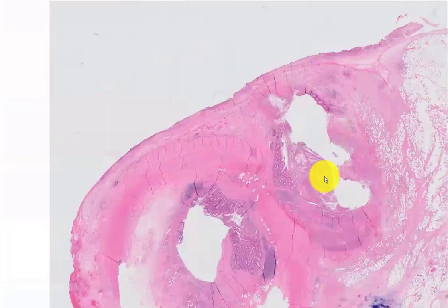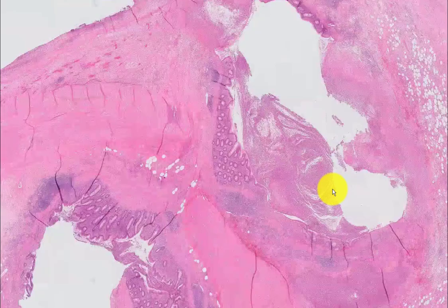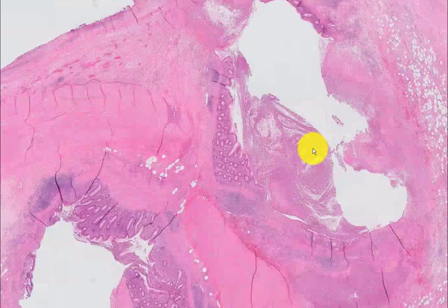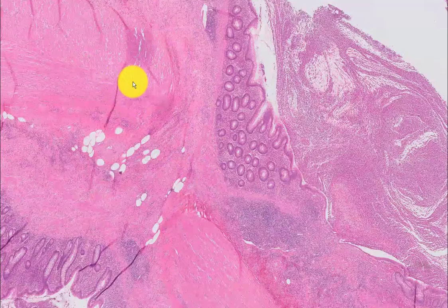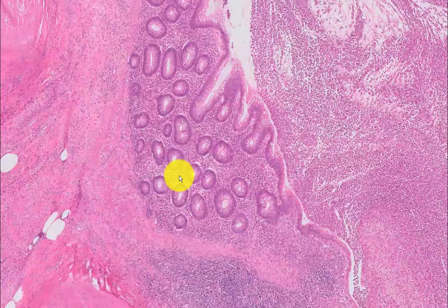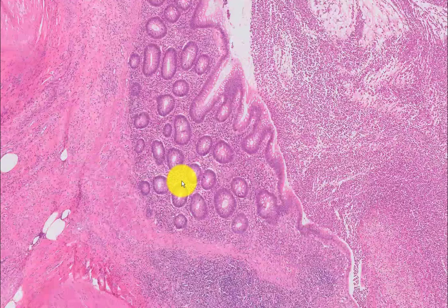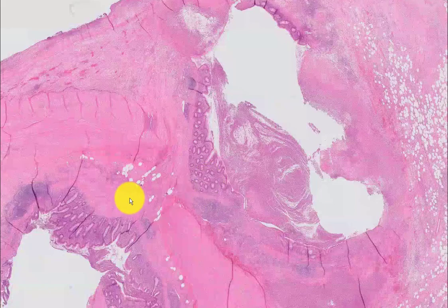What we're truly interested in is what's going on here, because there seems to be a double-barrel appendix. Here's one lumen, here's another lumen. Notice what's happening here — there's a rent in the muscularis propria right there. And if you look at this, this looks exactly like the mucosal lining of the appendix. Here's a rent, and here is mucosal lining.